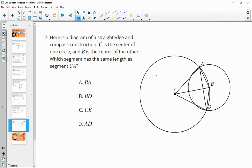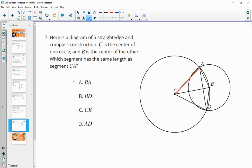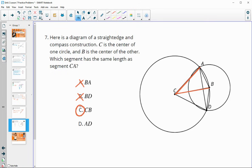Number seven: this is a straight-edge and compass construction. C is the center of one circle and B is the center of another, and we can see B's circle does not pass through C, so the two circles are different sizes. BA and BD are radii of circle B, not circle C, so they don't match CA. CB is a radius of circle C, and CA is also a radius of circle C, so CB and CA are congruent. AD is merely a chord of the smaller circle, so its length isn't guaranteed to match.